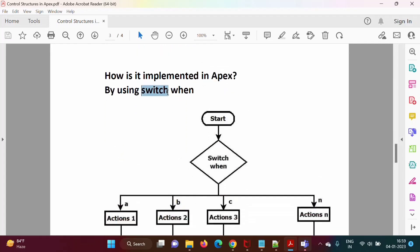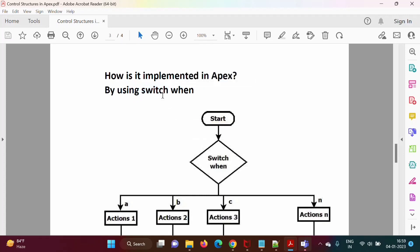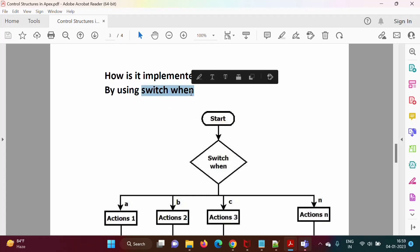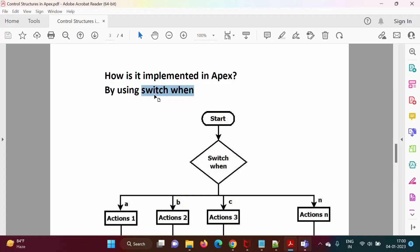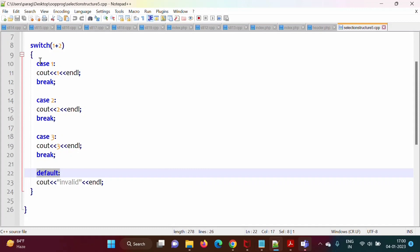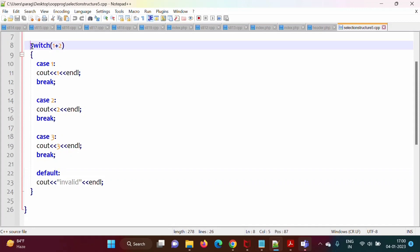If you are familiar with C++ or Java language, then we have switch-case. It is implemented using switch-case. But in Apex programming language, it is implemented by using switch-when. The syntaxes are somewhat different. In this video, we will see how to implement selection structure by using switch-when. In C++ and Java language, we write the switch code like this.